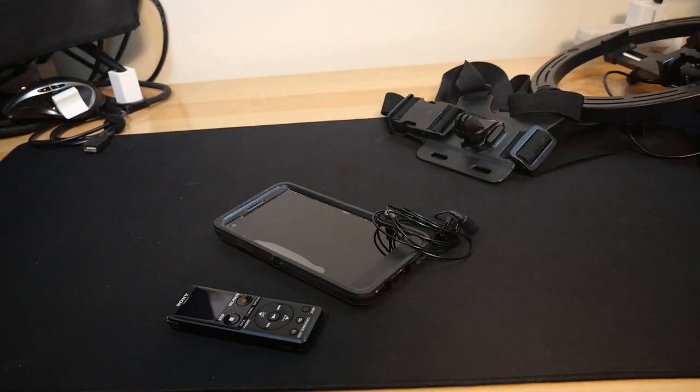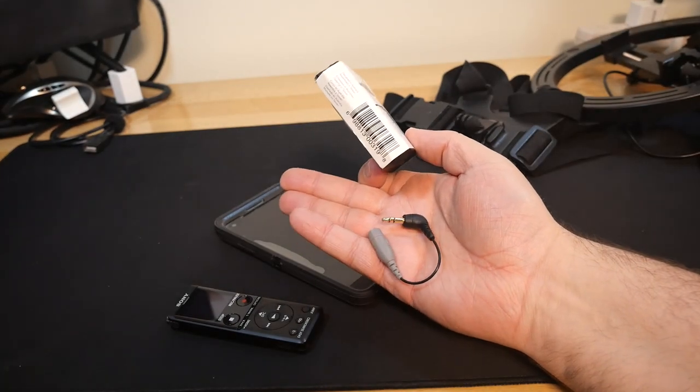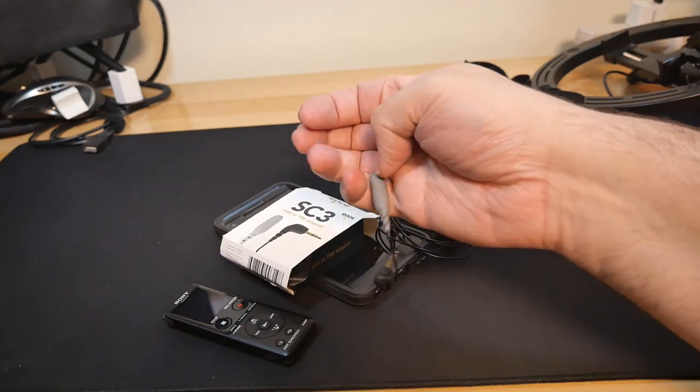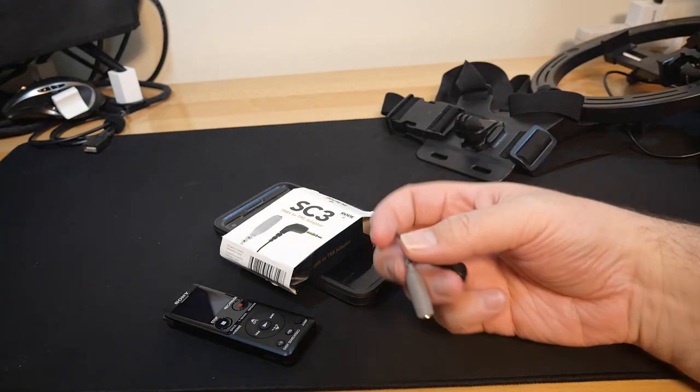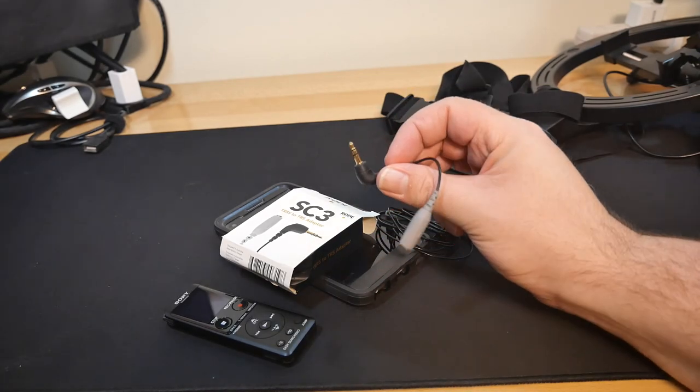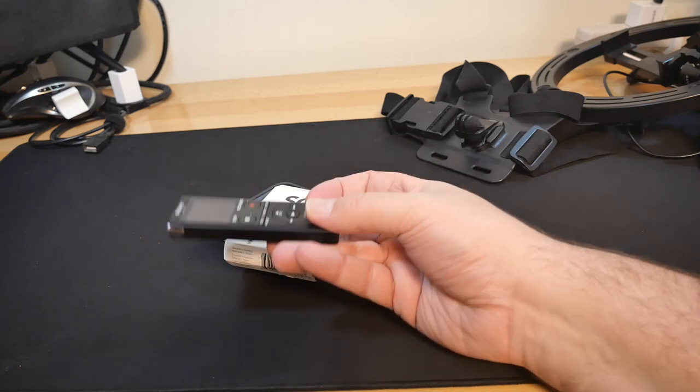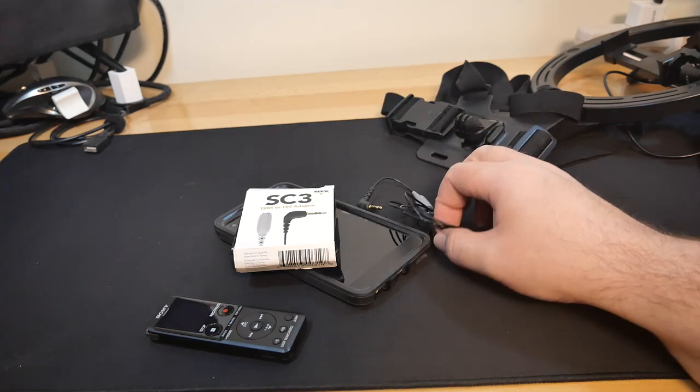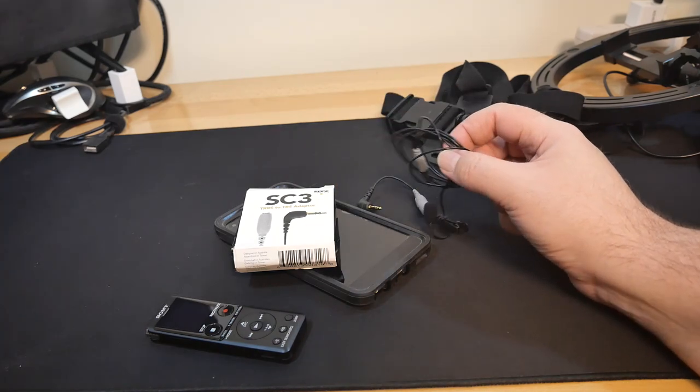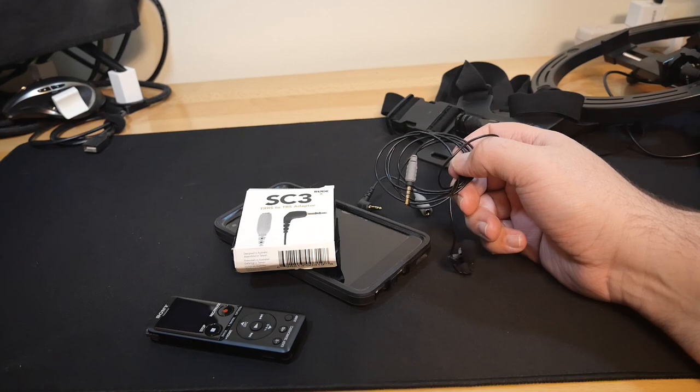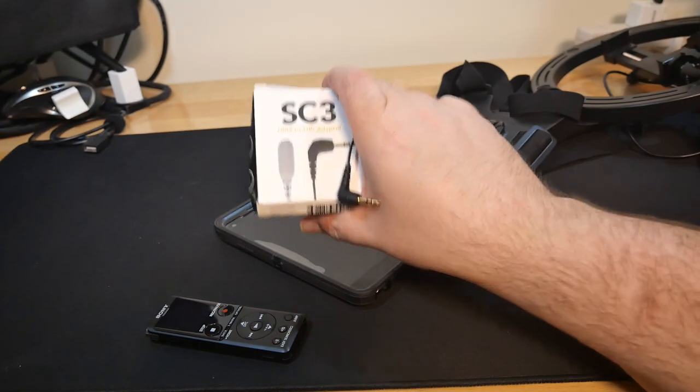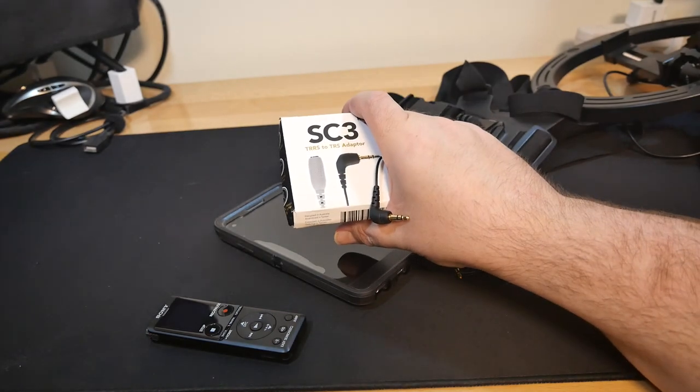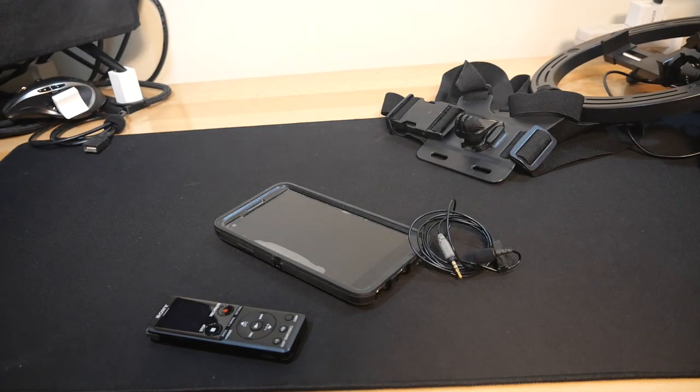These Rode lav mics use what's called a TRRS connection. And like, this voice recorder and most regular recorders with a three and a half millimeter jack don't. They use what's called a TRS connection. So you have to use a little adapter to make them work. Well, this thing, which this particular one happens to be the real deal one from Rode, these were stupidly expensive for what they were. These were like 30 bucks or something at the time. So I bought some generic Amazon ones for like 10 bucks. And that was a massive mistake.